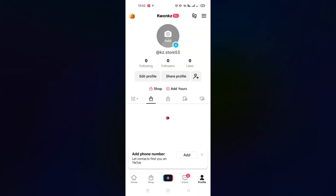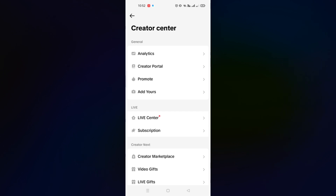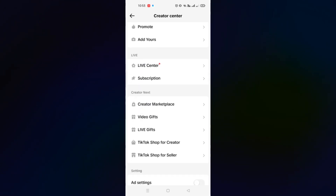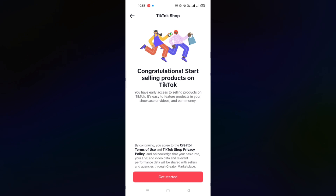You can either add your own products or use the TikTok affiliate program. To set it up, go to your profile on the regular TikTok app, tap the three-bar menu, and go to Creator Center. Scroll down and look for TikTok Shop for Creator — that's the affiliate program. When you click on it, you'll be routed to the TikTok Shop page. Simply click on Get Started to begin selling products on TikTok.